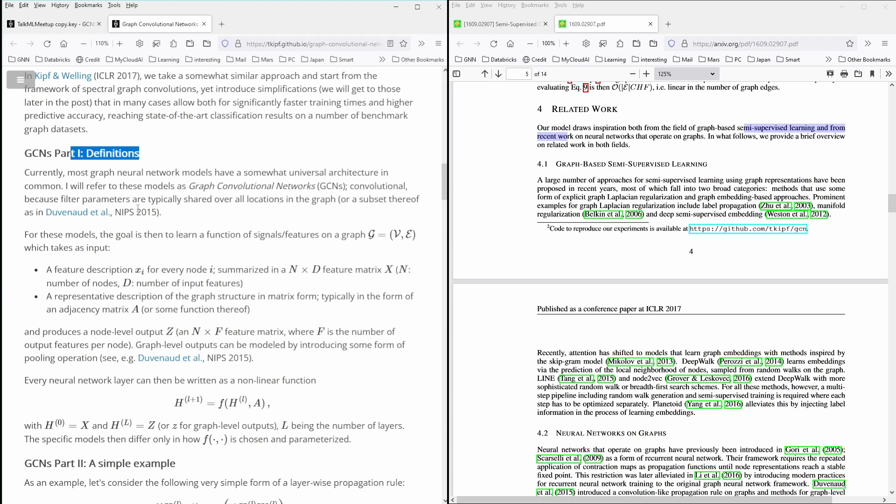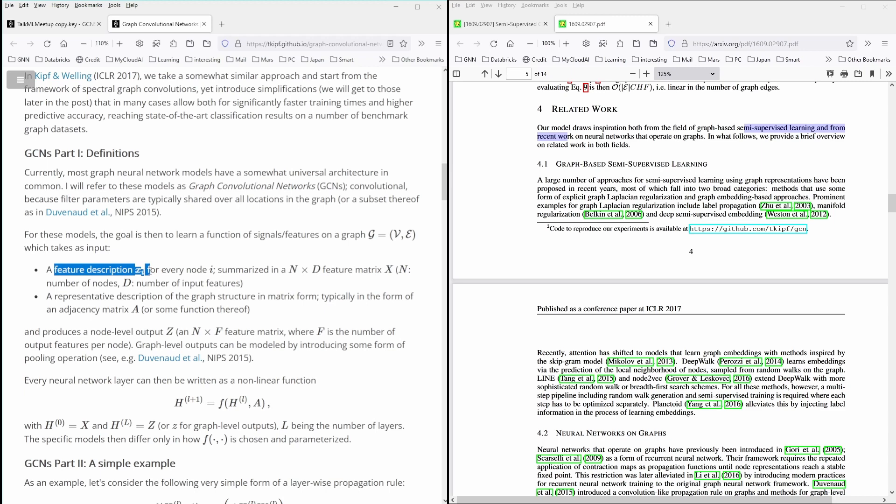And the first, we have a feature matrix. As we know, within the nodes of our network, of our graph, we have some feature information and a feature description X for every node i. And of course, we have the graph structure encoded.